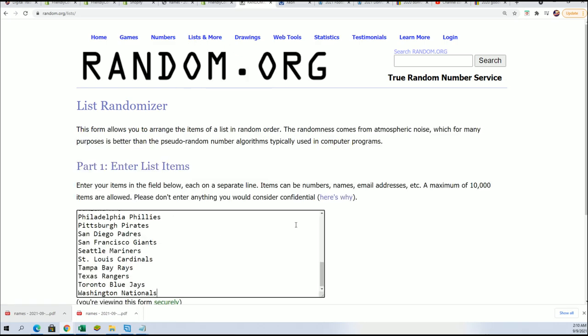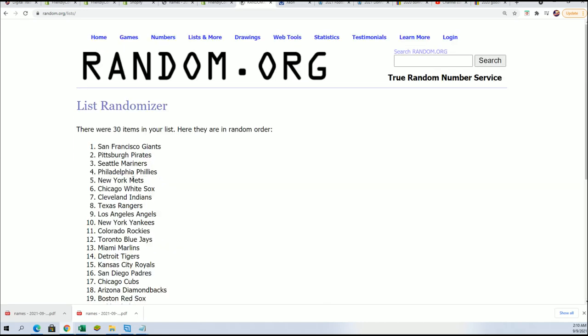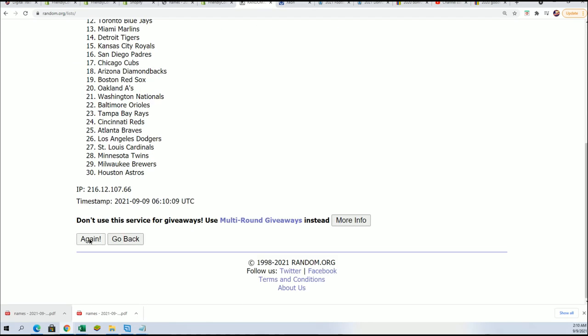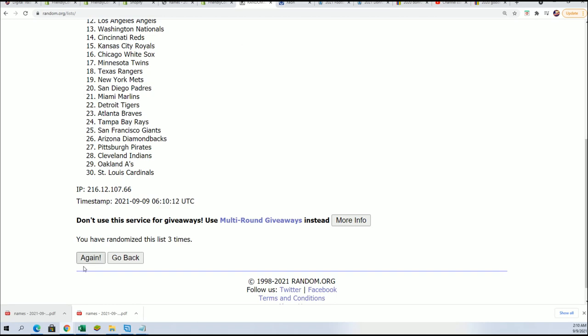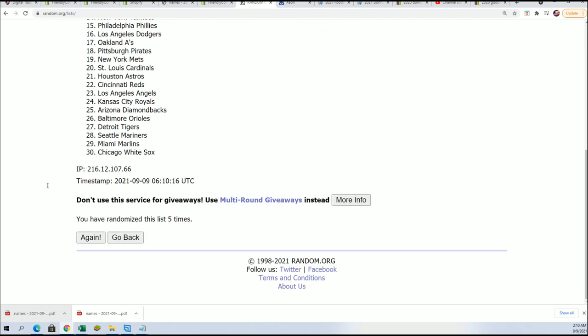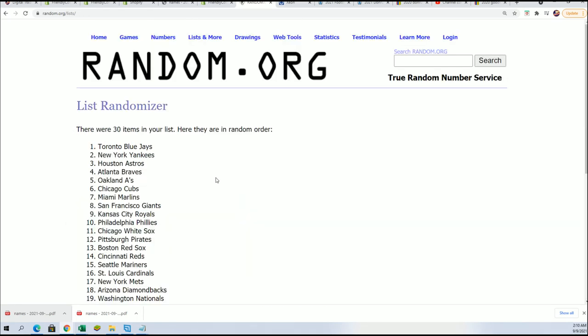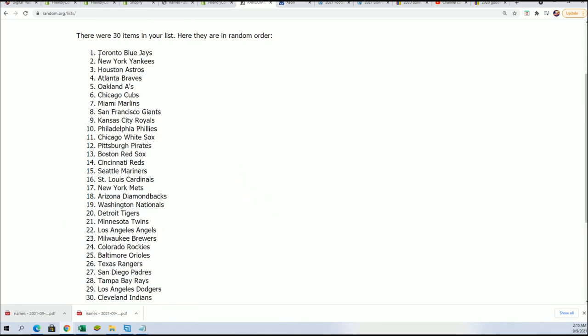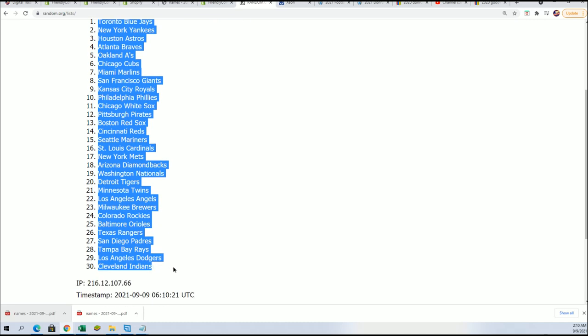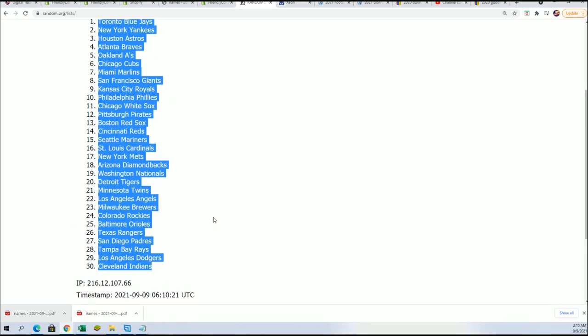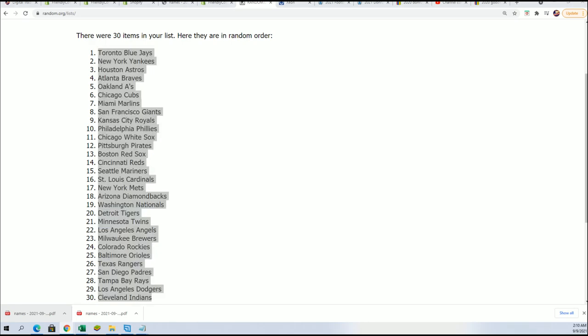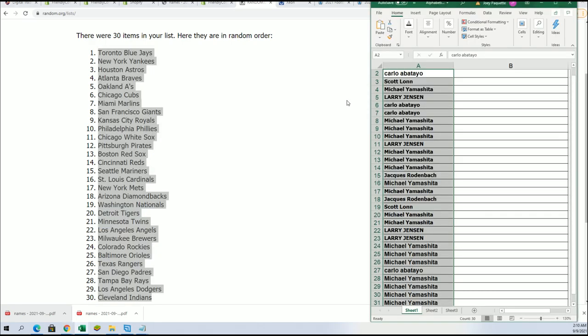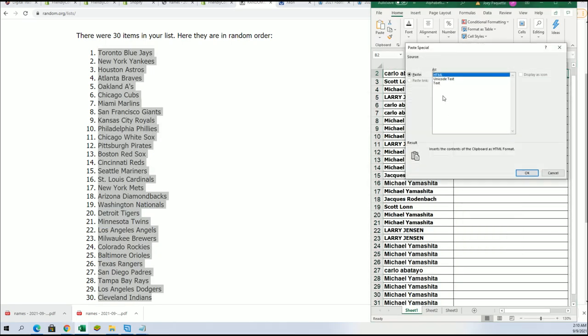Seven times through. Lucky number seven. And now you can see your team in the break.